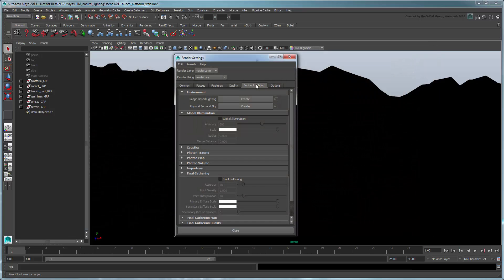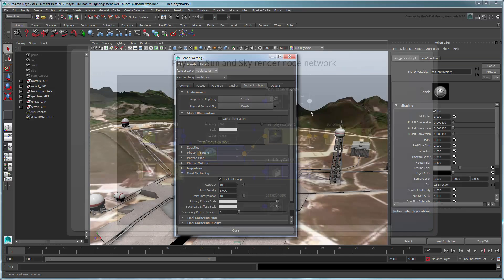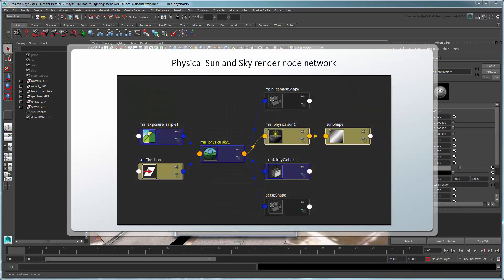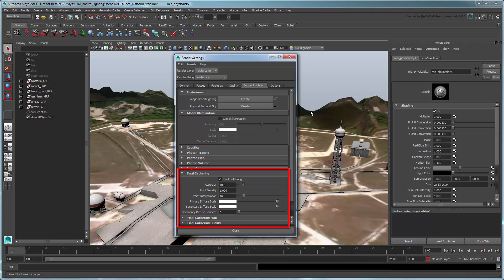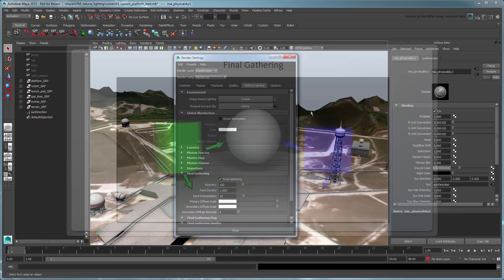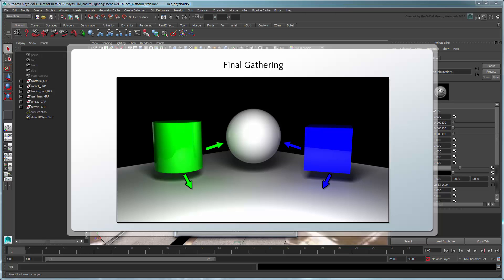Click the Create button next to Physical Sun and Sky. Maya automatically creates the appropriate nodes for this lighting model. As a result, the scene brightens up accordingly. Notice Maya also automatically activates Final Gathering – a technique Maya uses to simulate the indirect light that results from light rays bouncing from one object to another.